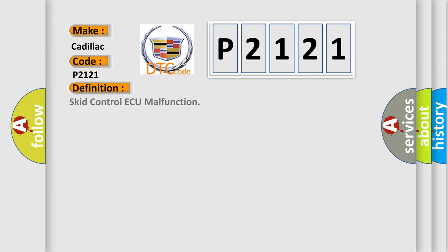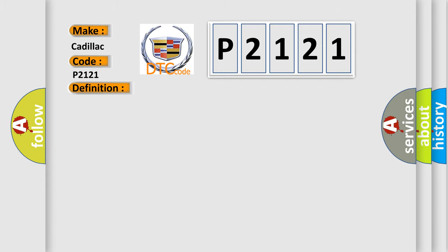The basic definition is Skid Control AQ malfunction. And now this is a short description of this DTC code: malfunction in the Skid Control AQ.